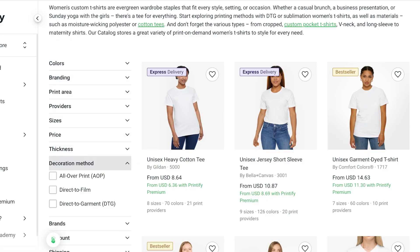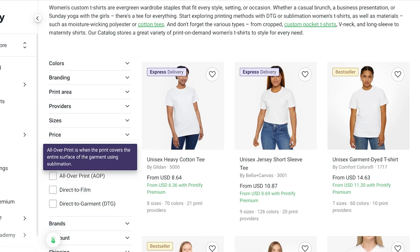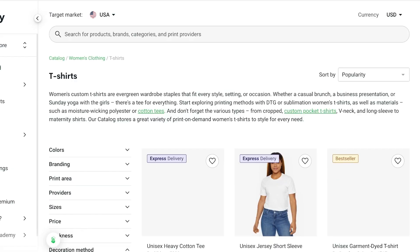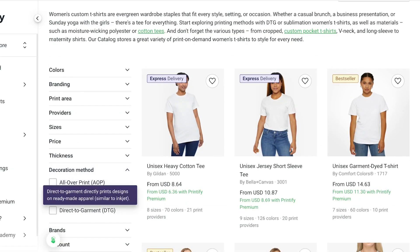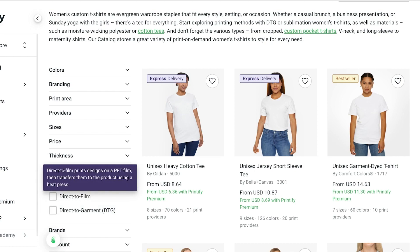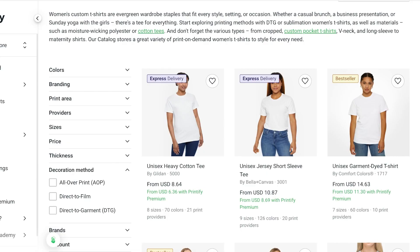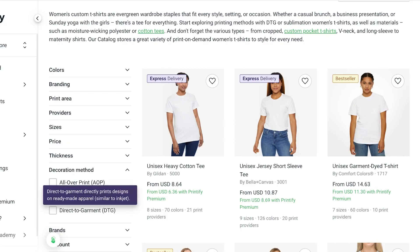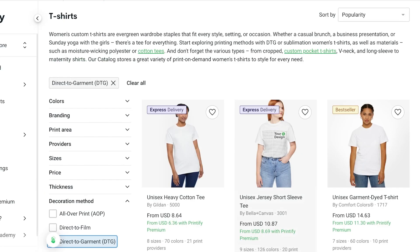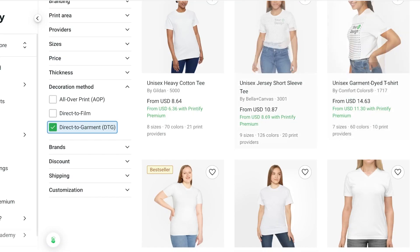You can scroll around and filter by colors, print area, and decoration method. Within decoration methods you have three basic methods: all-over print, which means the entire surface of the t-shirt is covered; direct to film, which first prints on a PET film then transfers onto the product using a heat press; and direct to garment, which prints designs directly on your t-shirts. I personally prefer direct to garment because I feel like they last the best.